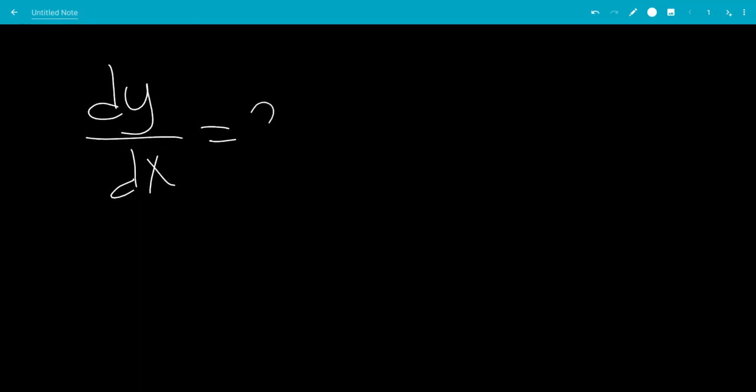In this video, we'll solve the differential equation dy/dx equals 2y minus 1.